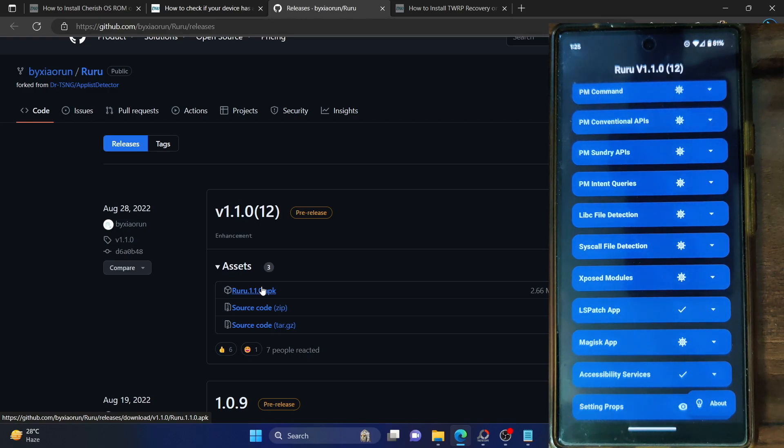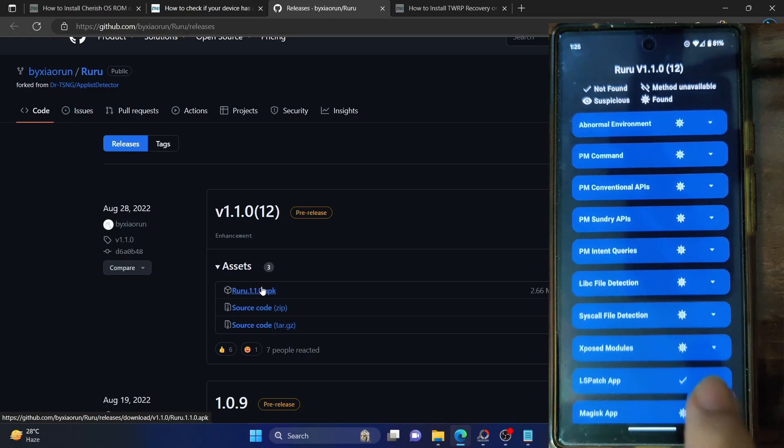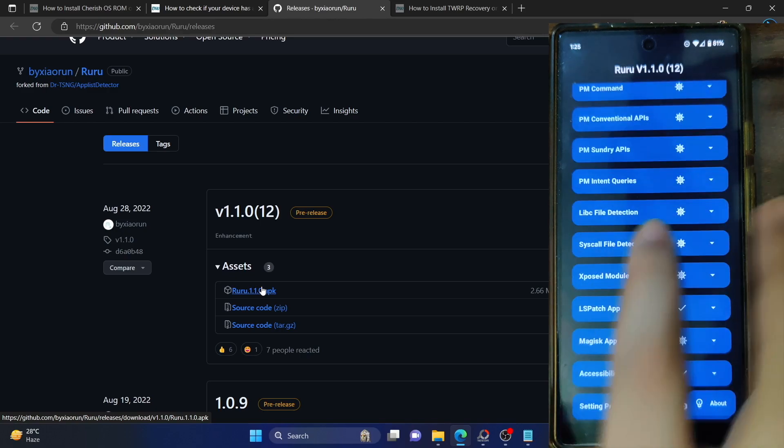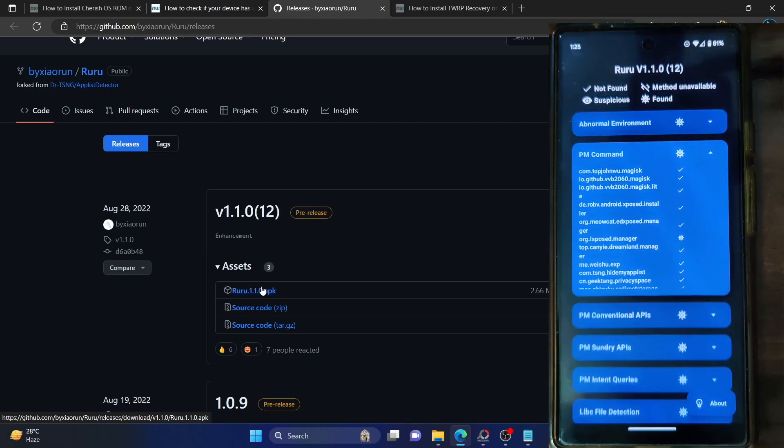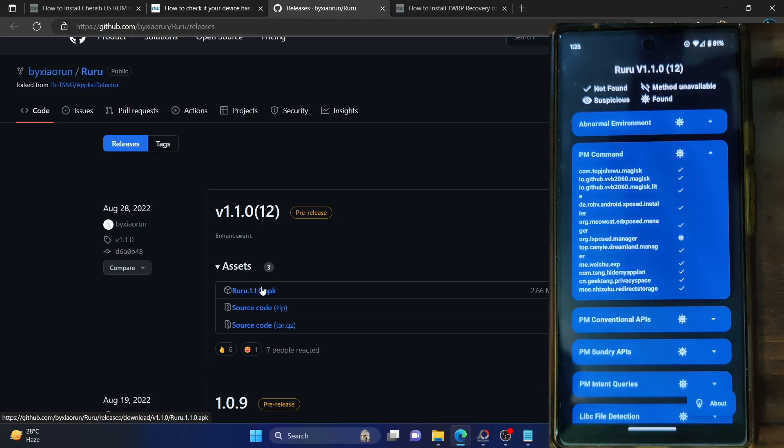So the only way to completely remove Magisk from this app's detection is to unroot your phone. Once you remove root from your phone, all the sections regarding Magisk will be check-marked. Let me now show you something else.